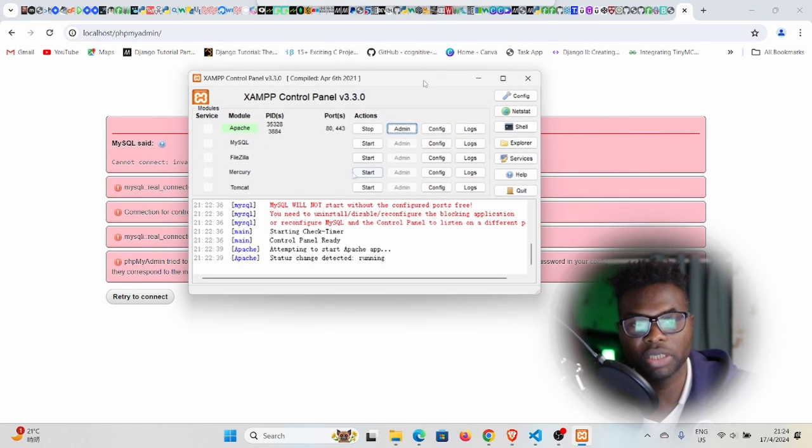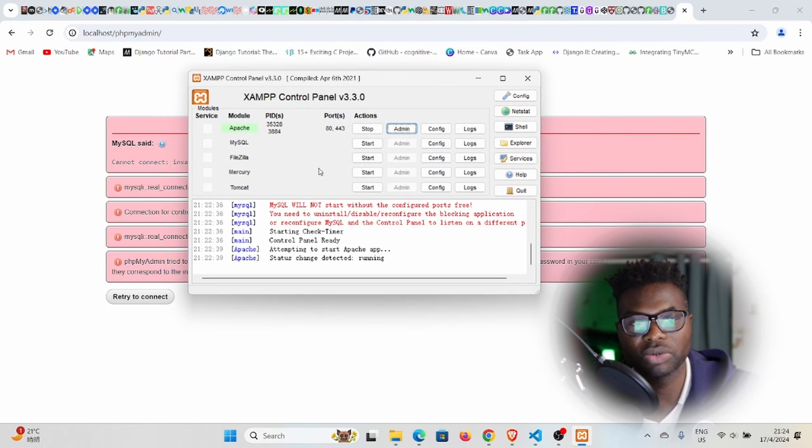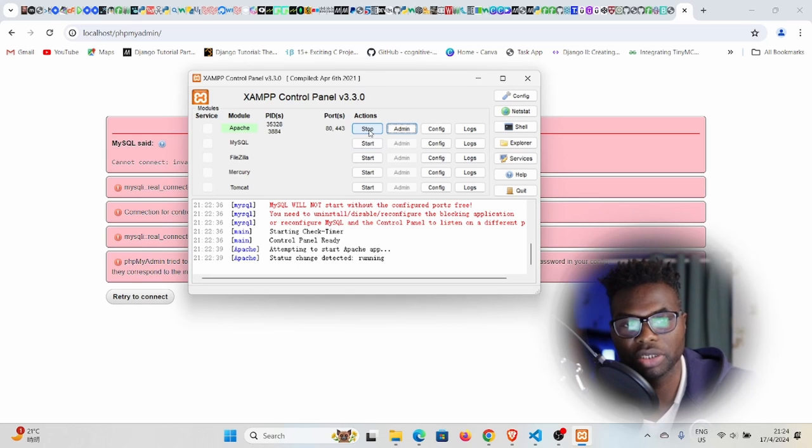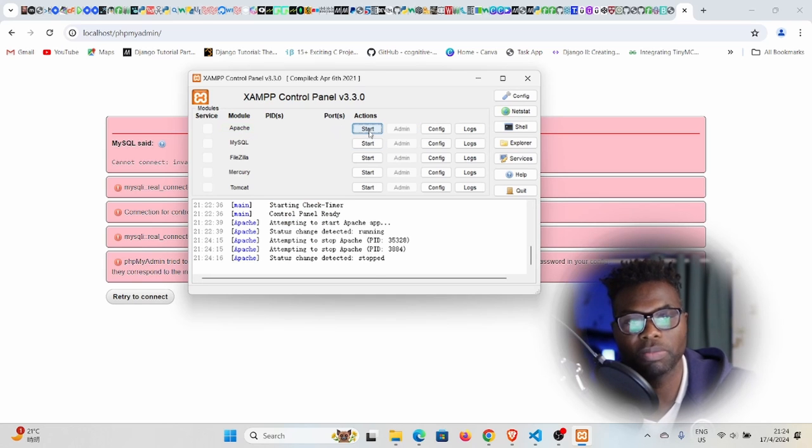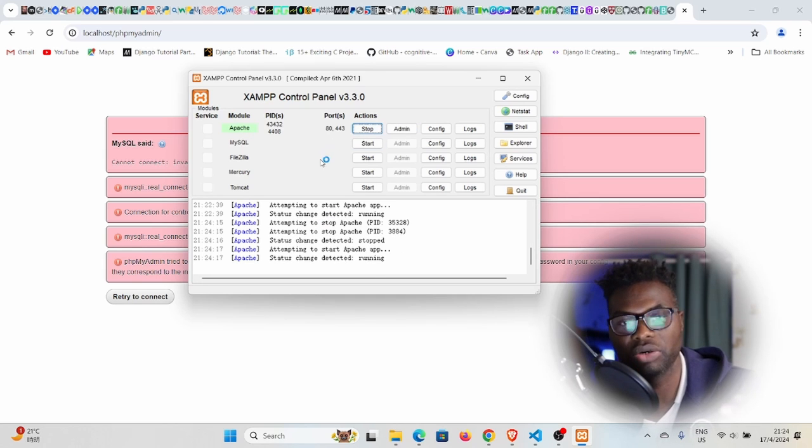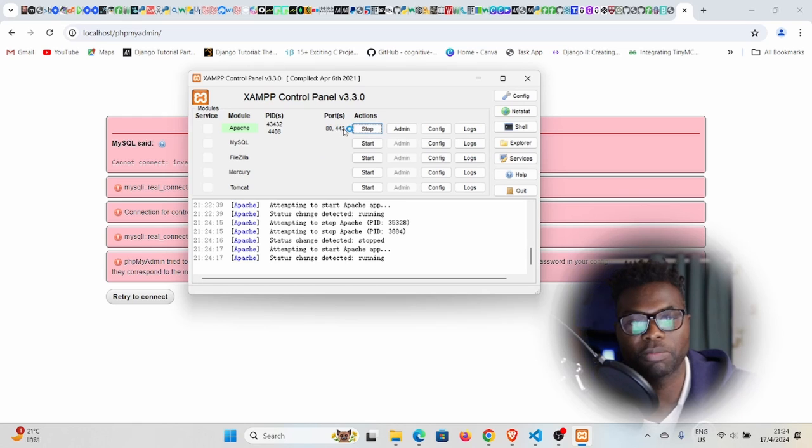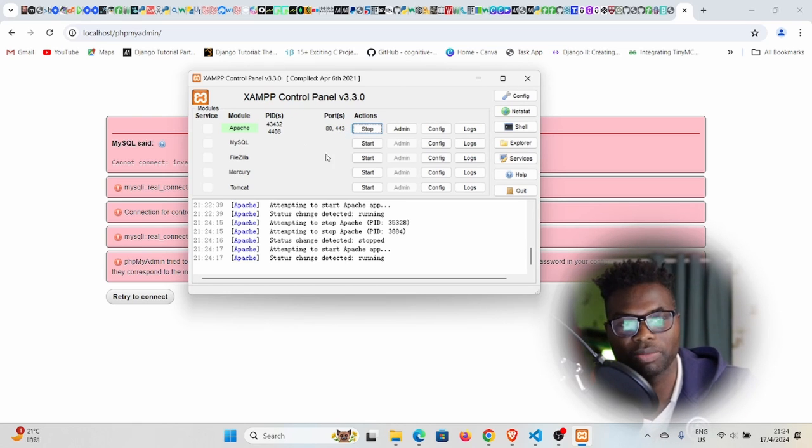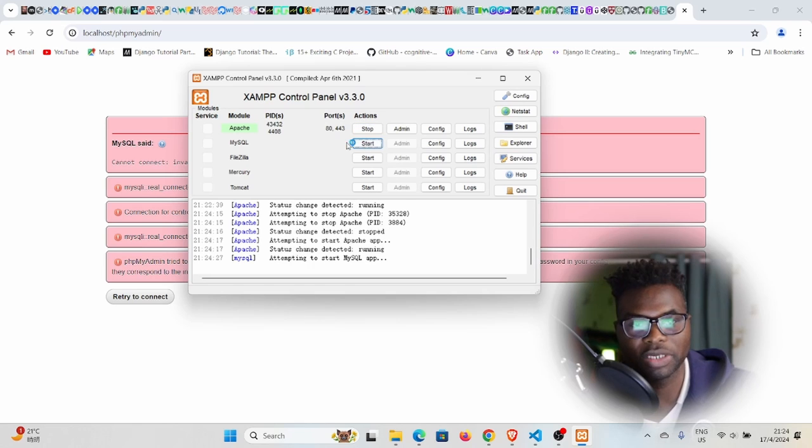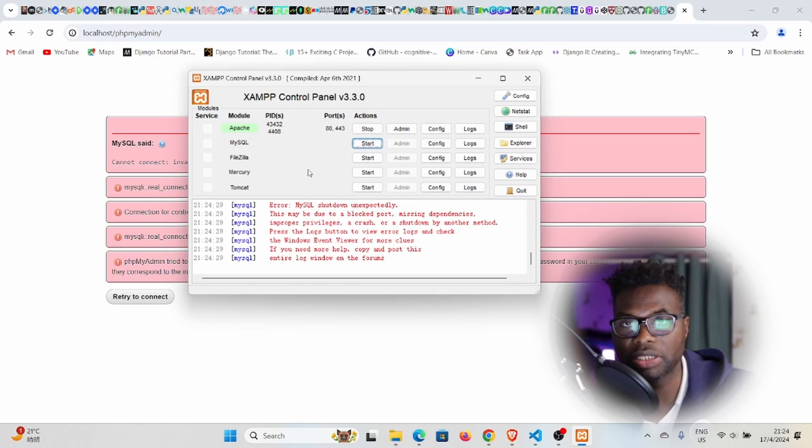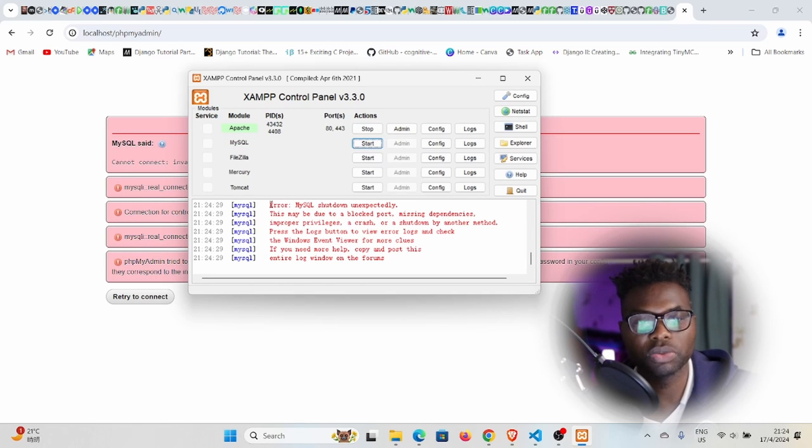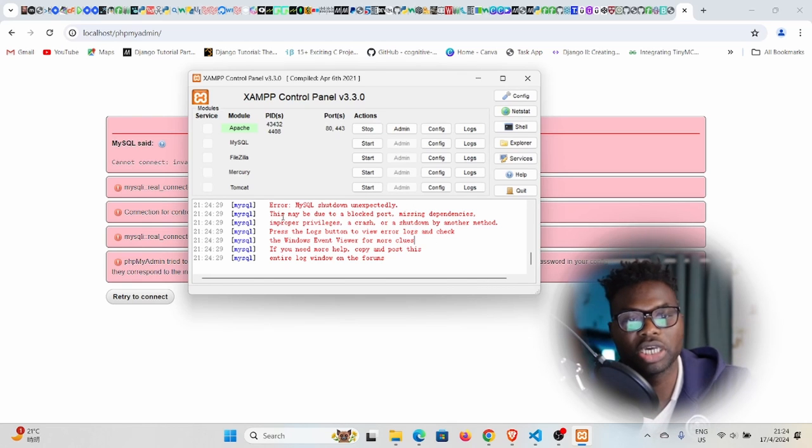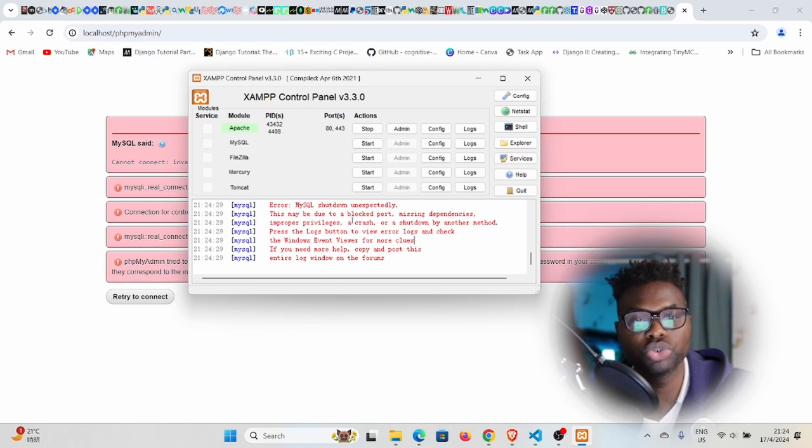As you can see on this control panel, I have my Apache running. I can stop or start that service and see the ports where it's running and the process identifiers. I'm going to start my MySQL. If I start MySQL, you can see there is an issue. MySQL shut down unexpectedly.